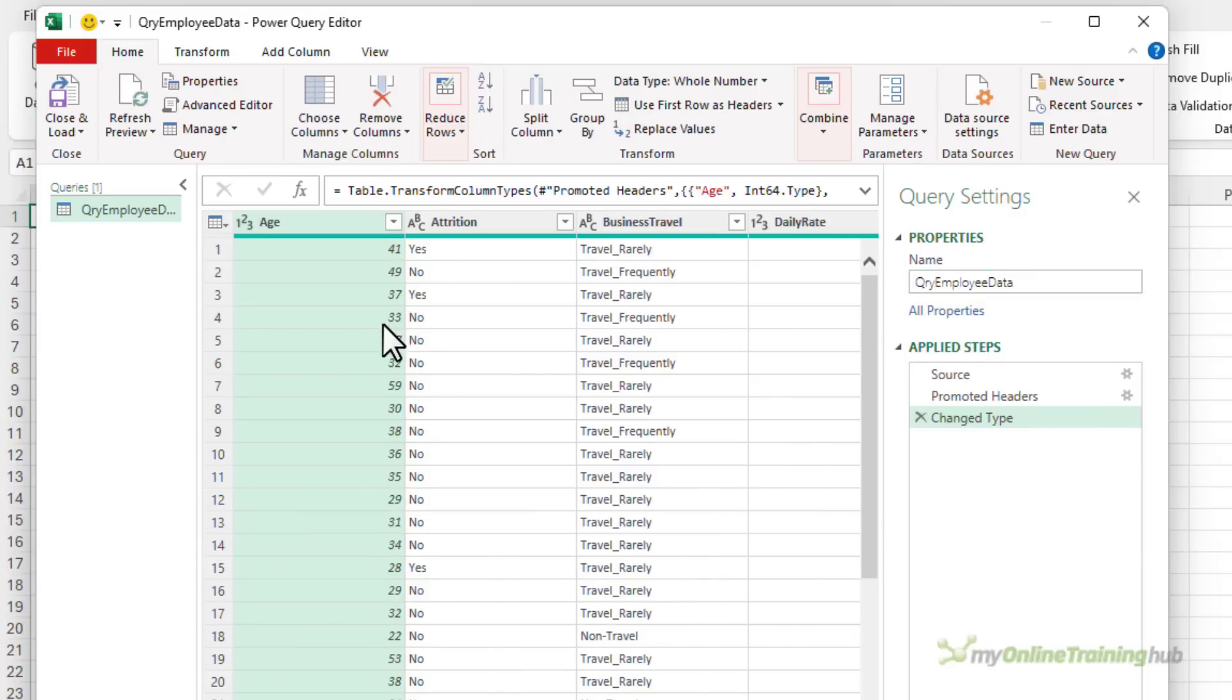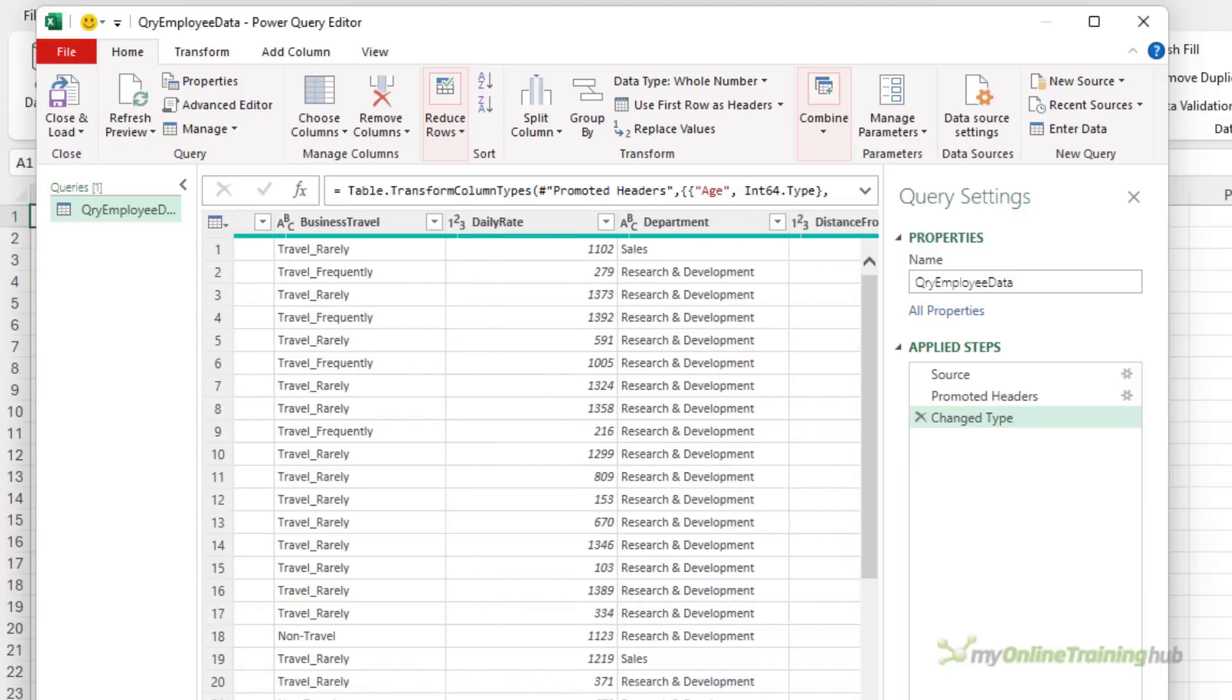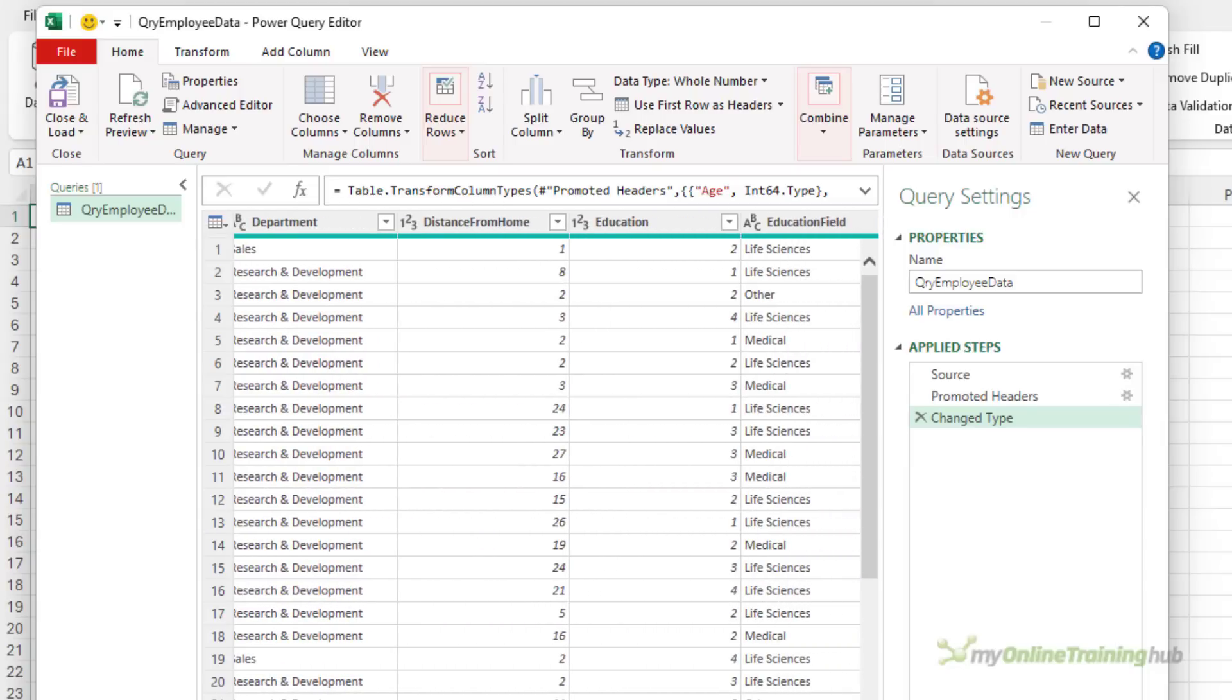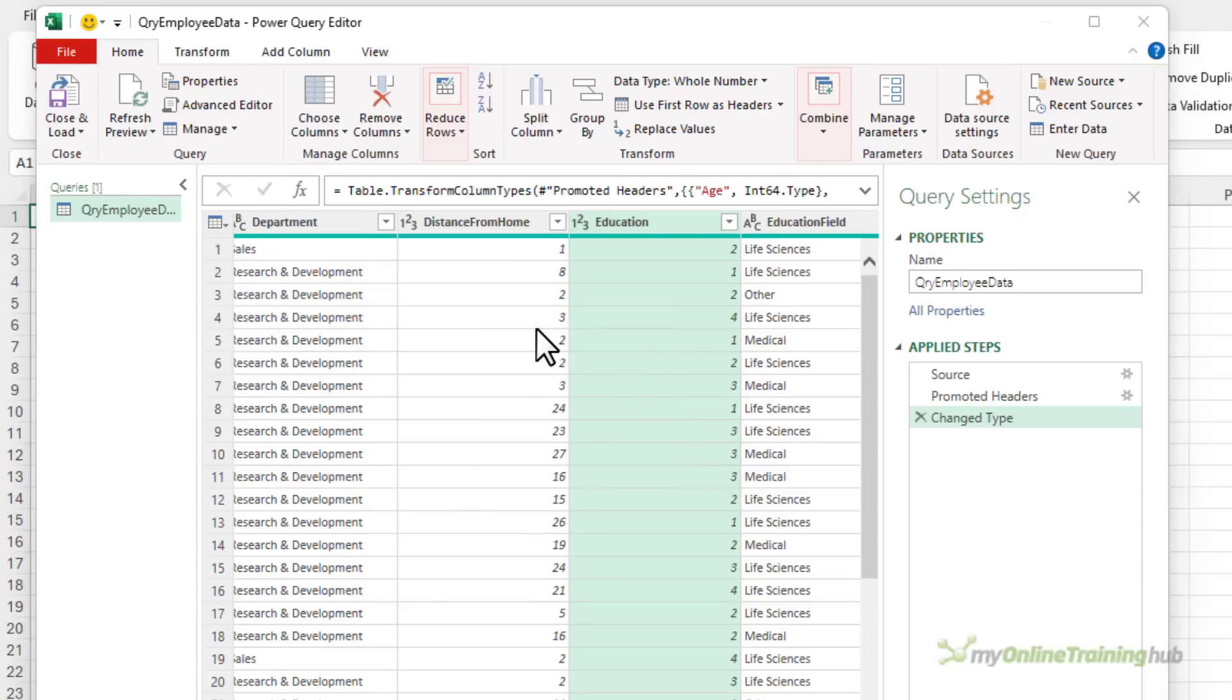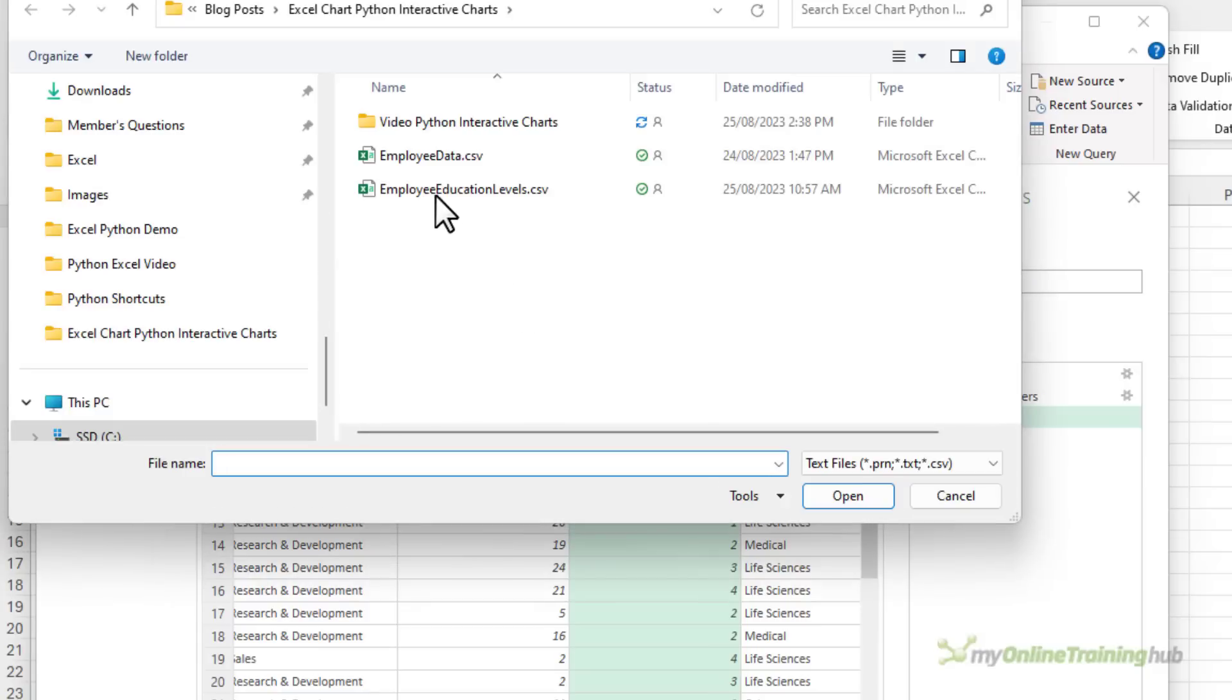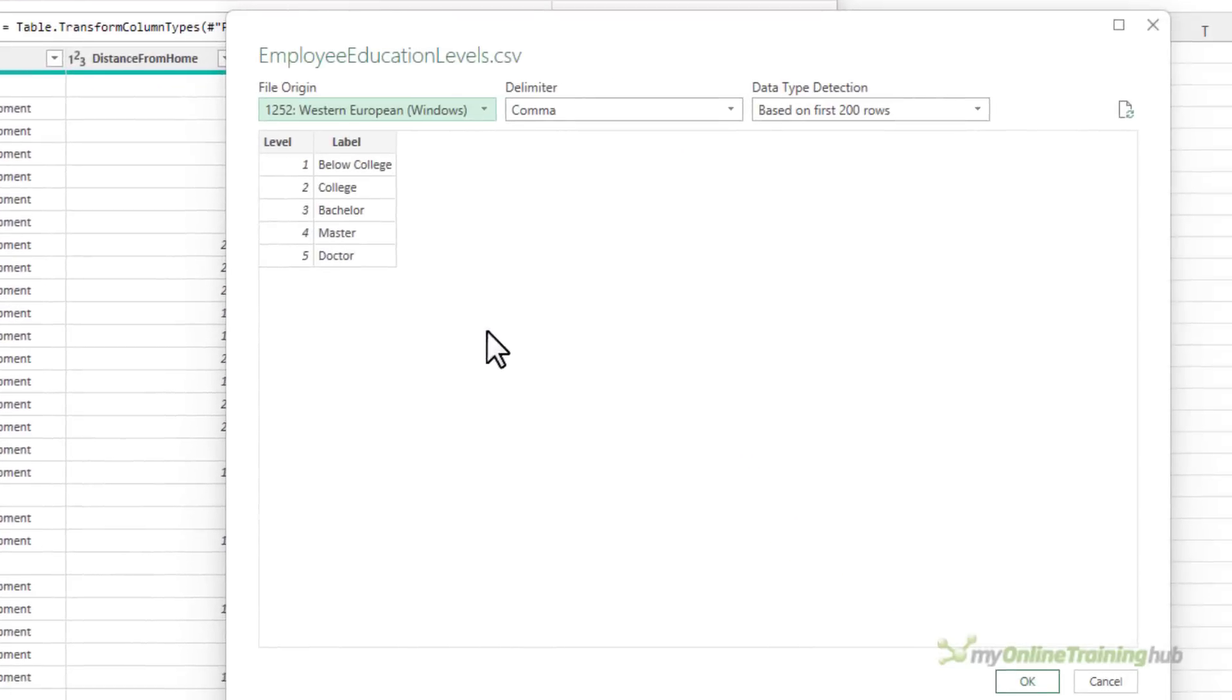Now, one of the fields I want to work with is the education field. And if we scroll across, you can see it only contains numbers, which aren't very helpful. But I've got another table in a CSV file. So let's go and grab that. That's going to allow me to translate those education level numbers into labels.